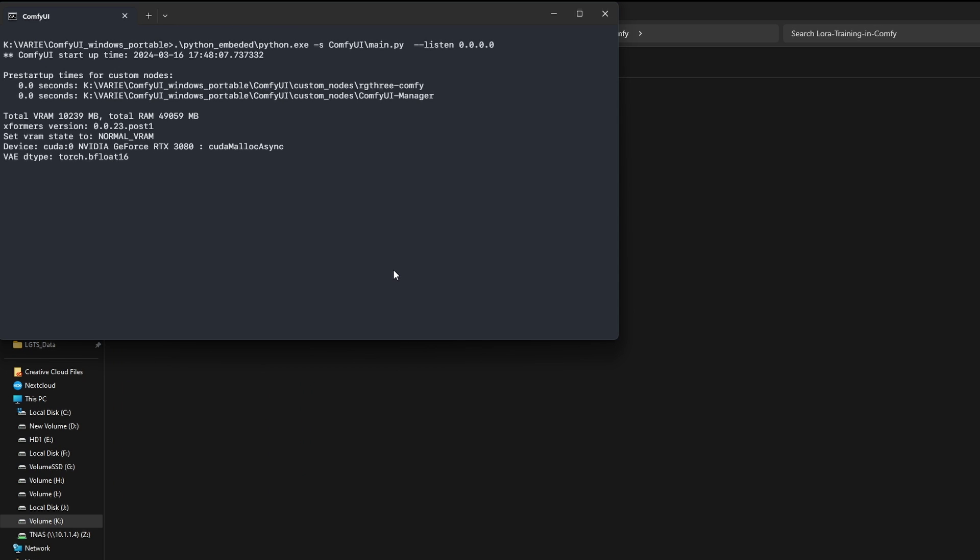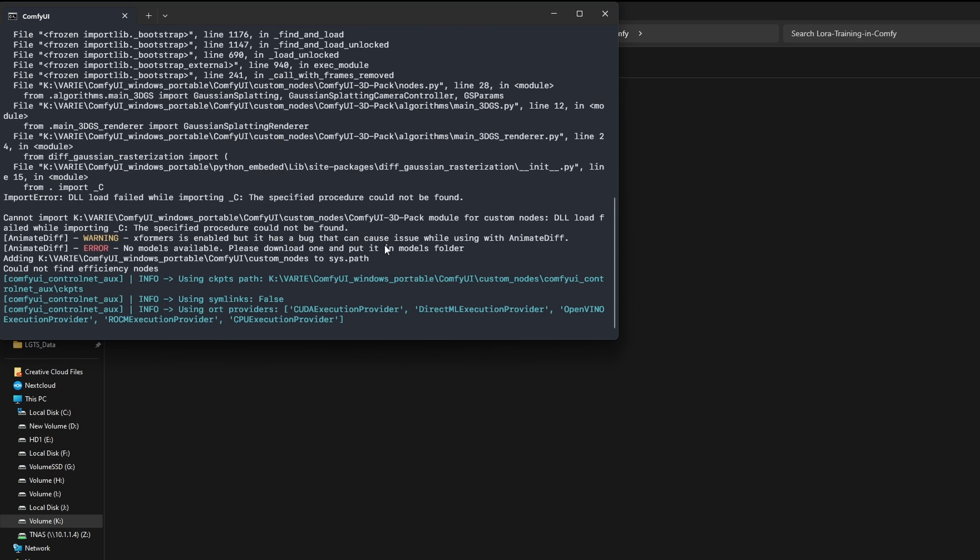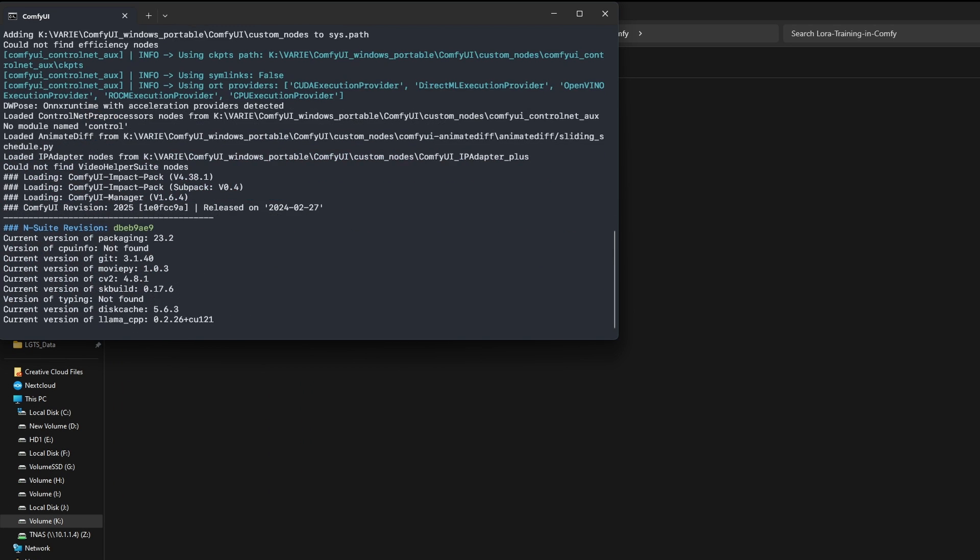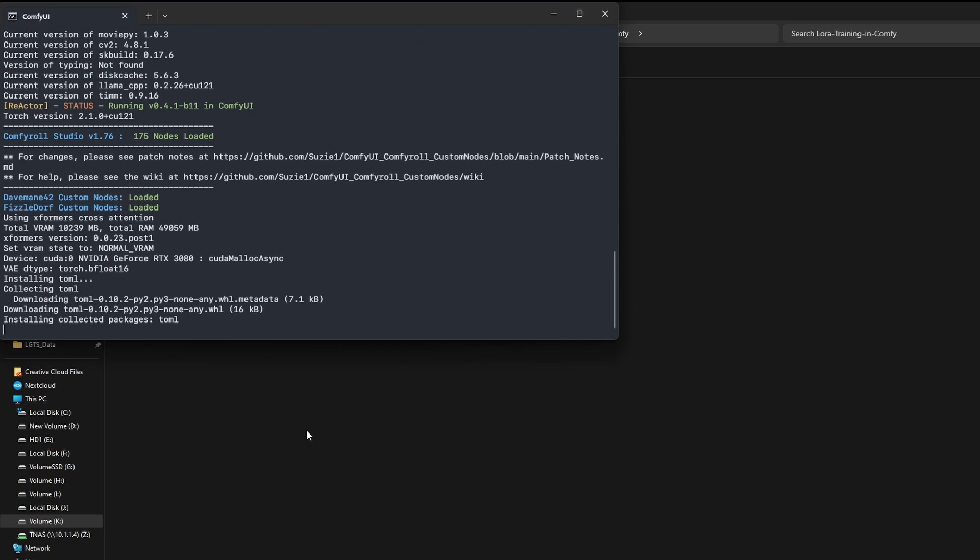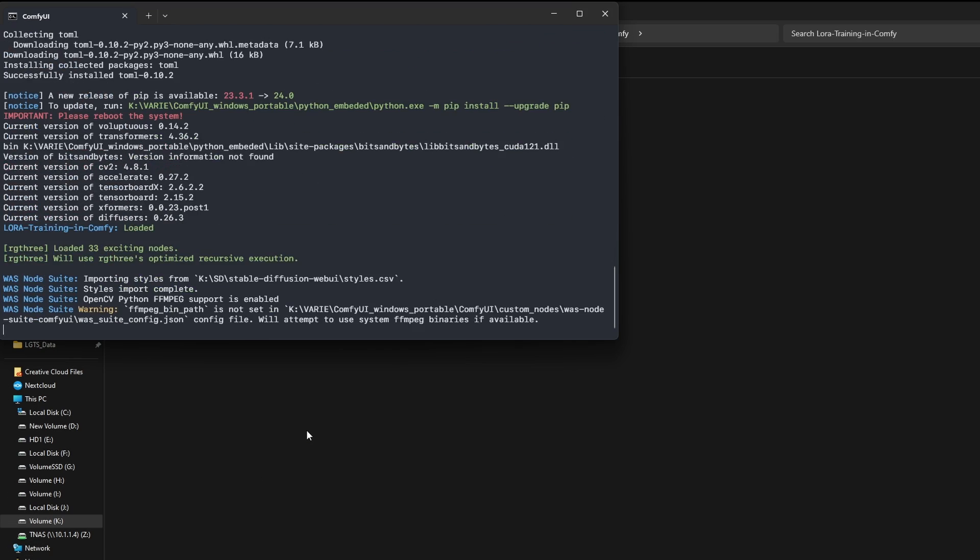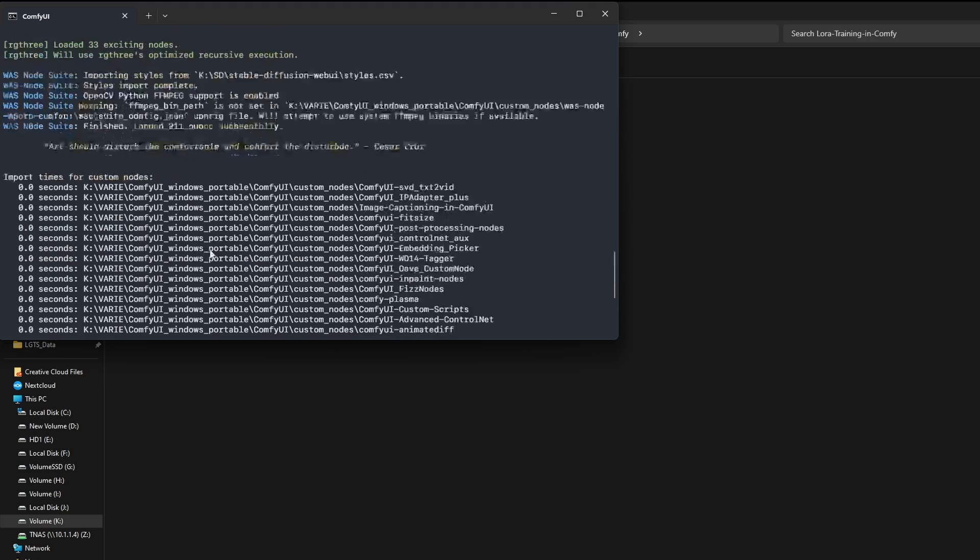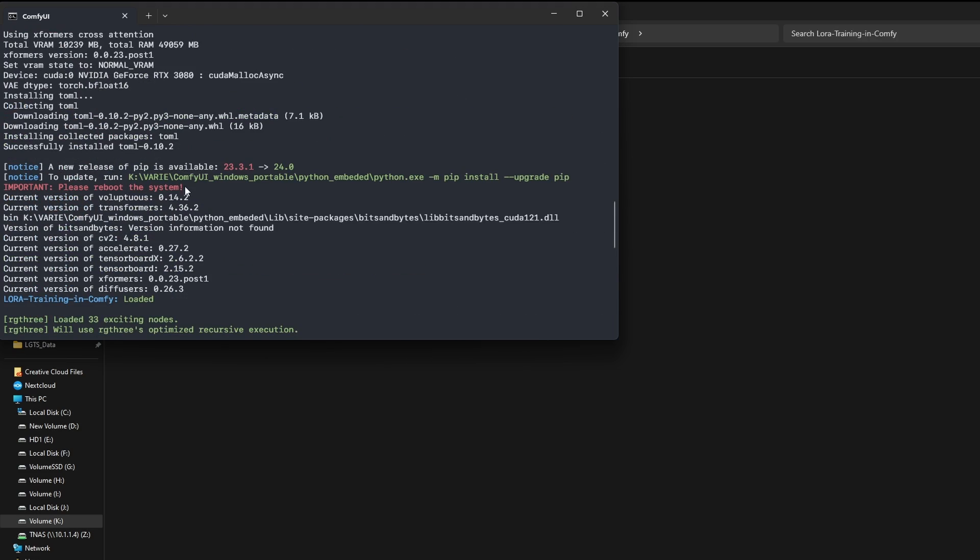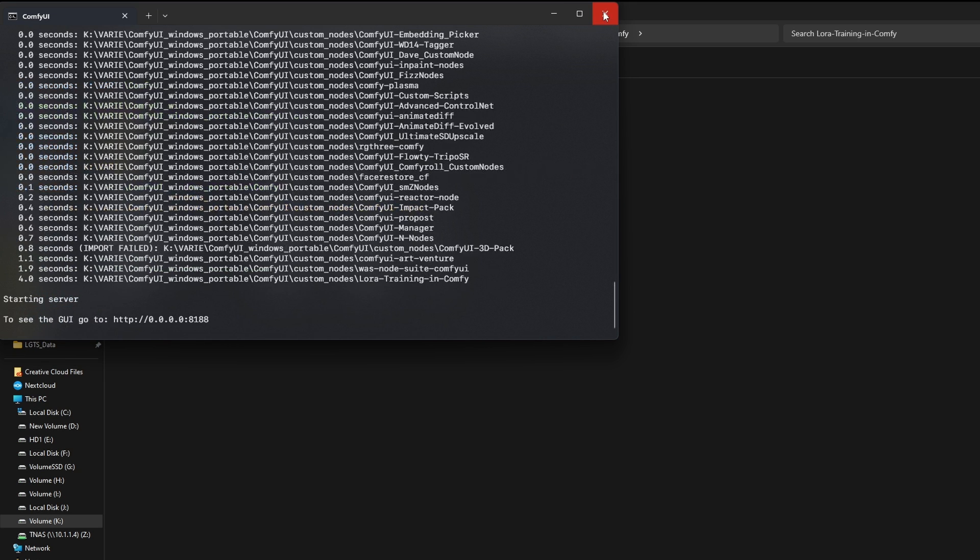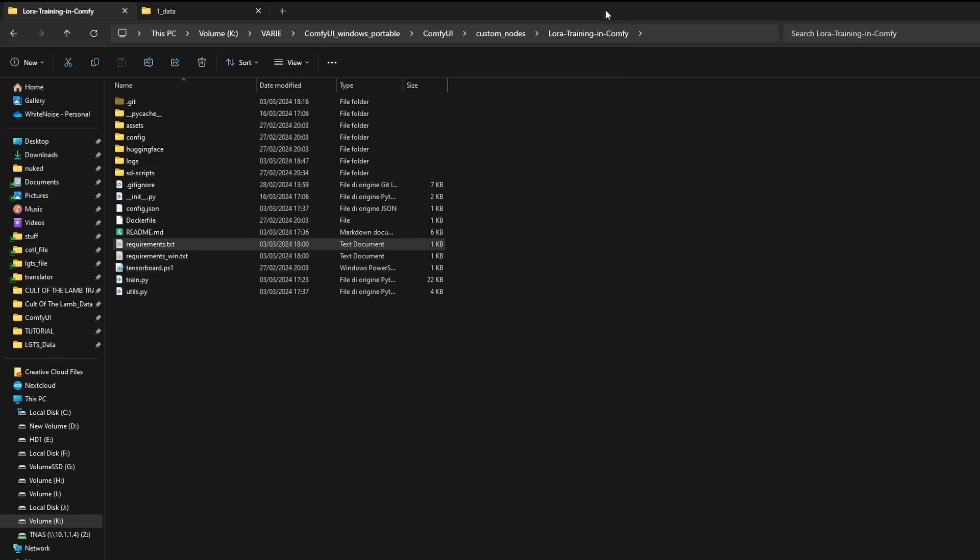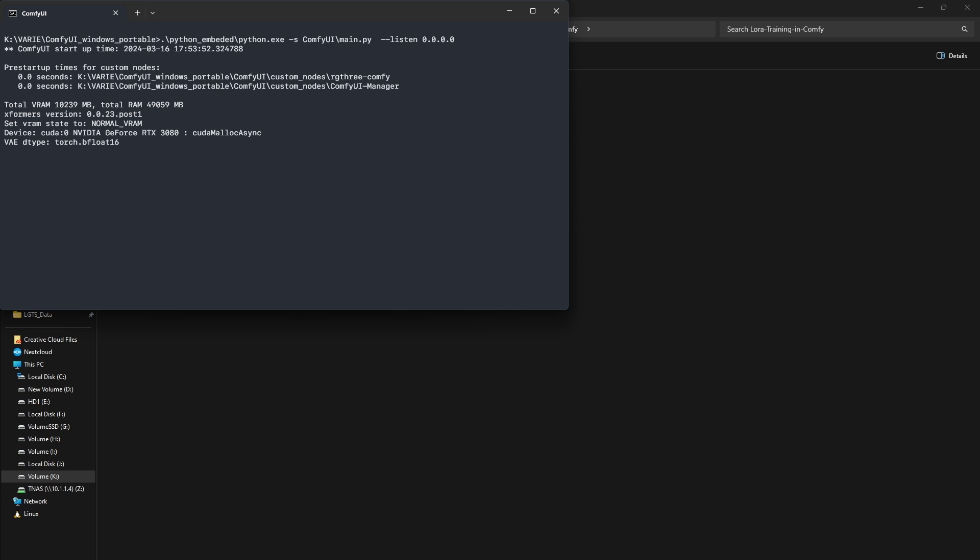Upon the first launch of Comfy UI, the necessary dependencies will be installed. Pay attention to messages like this. If they appear, you'll need to restart Comfy UI after it finishes so that the node works correctly.